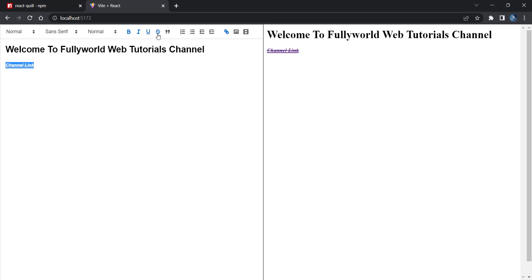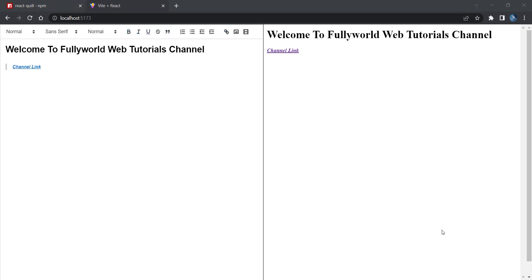For today this is enough. I have shown you how to add a rich text editor in your React app using React Quill. You can also try React Draft which is also a good option. If you have any queries please comment in the comment section and I will definitely respond. Please like, subscribe, and share our channel.